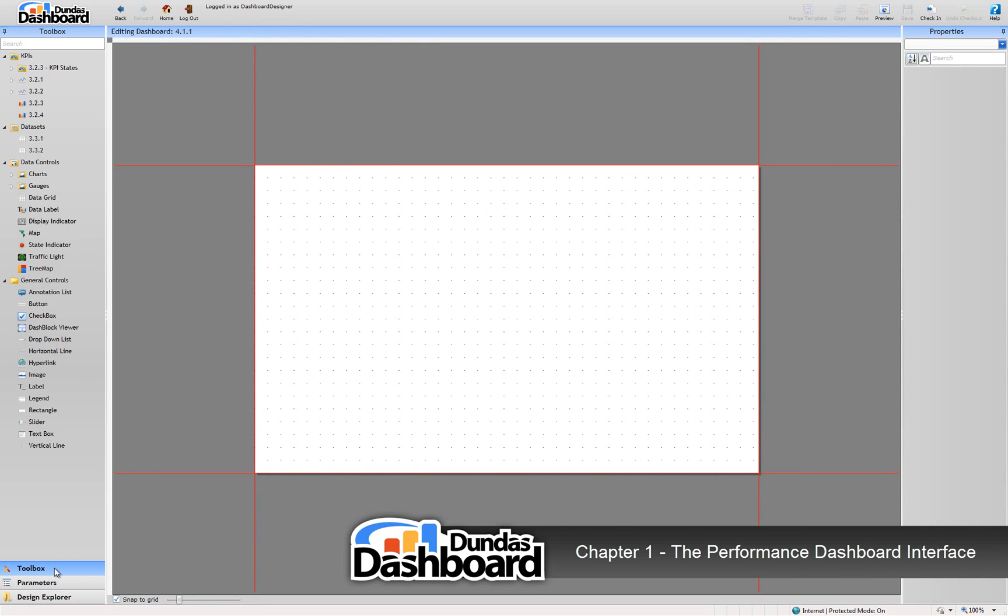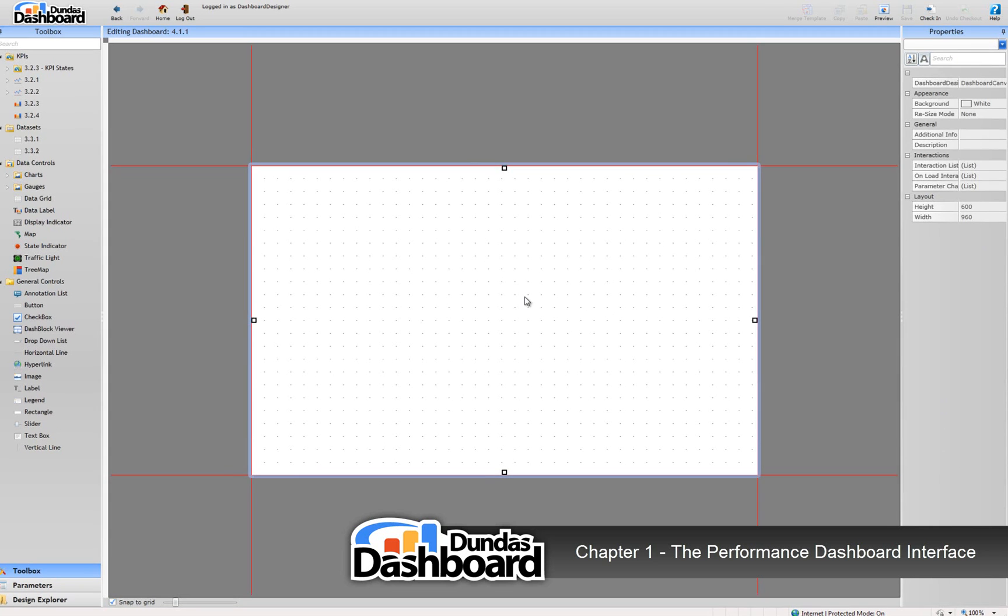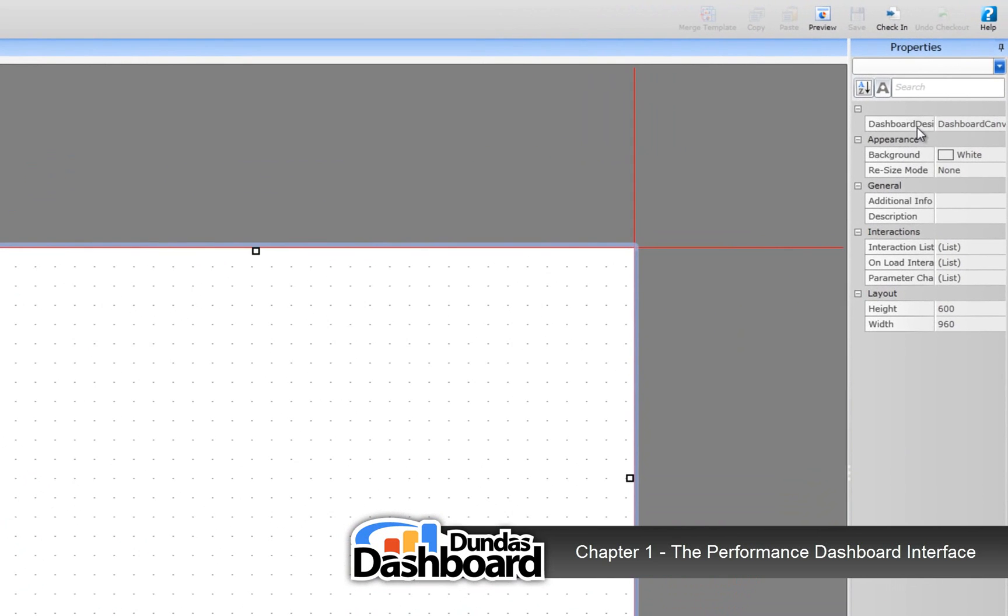On the right side, you will see the properties pane. Right now, it's not really interesting because we don't have anything selected, so let's click on the dashboard canvas. Notice how this grid appears. These are what we call the properties of a selected object.